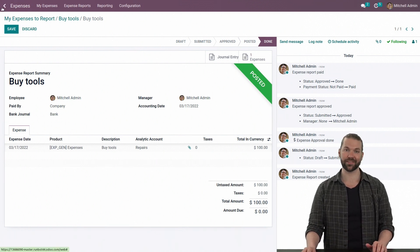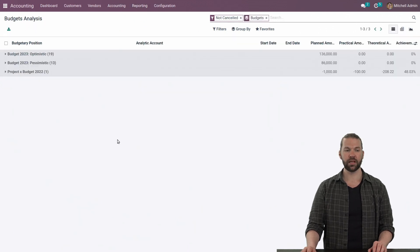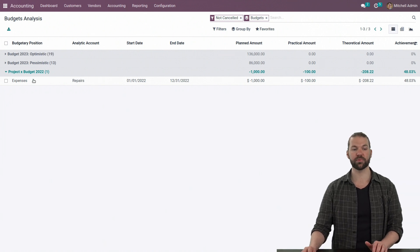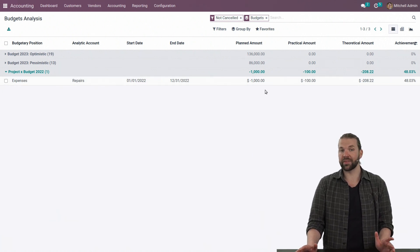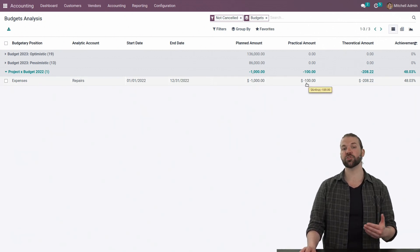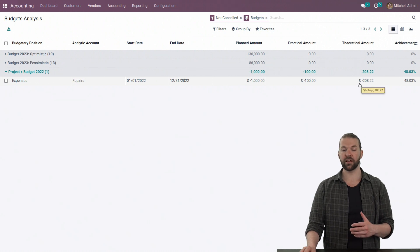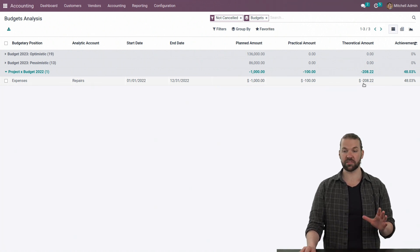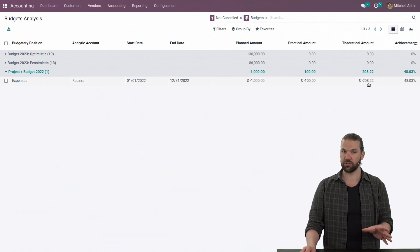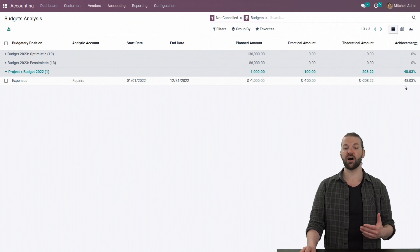So now that it is done, let's go see how this impacts things. In the accounting module, we have a budgetary analysis report under the reporting submenu. Here we can see all the different budgets we have specified and the different budget positions. So now we see for this year, 2022, we have a planned amount of negative 1,000 — meaning I plan to incur $1,000 worth of expenses. My practical amount is the actual amount that has happened so far. Since I've booked an expense for $100, it's a $100 practical amount. The theoretical amount is a calculation based off of the start date, end date, plus what day it is today. Because it's not January 1st and it's not the end, we're not 100%. Theoretically, to reach the $1,000 expense, we would be at $208 — it's a planning forecast. But we're actually only at $100.